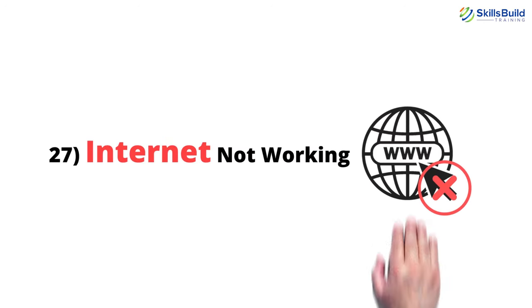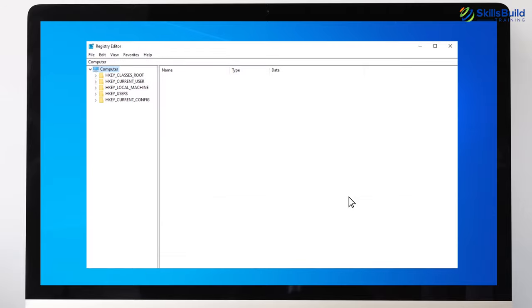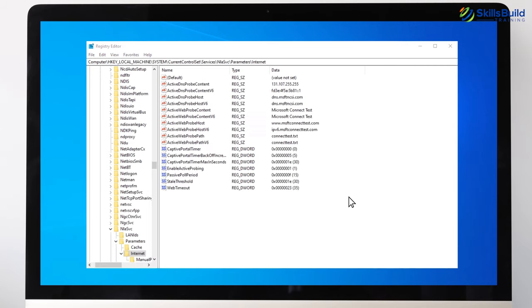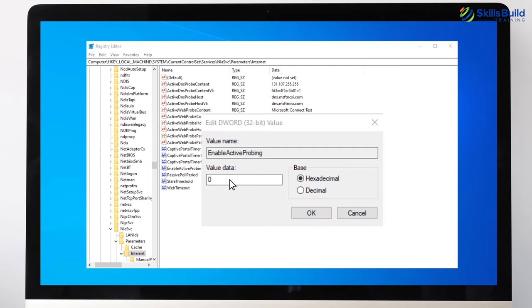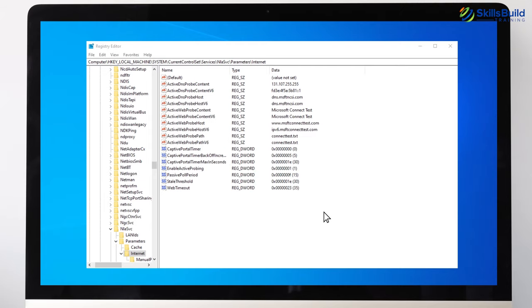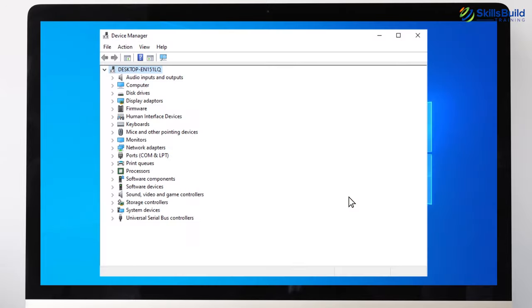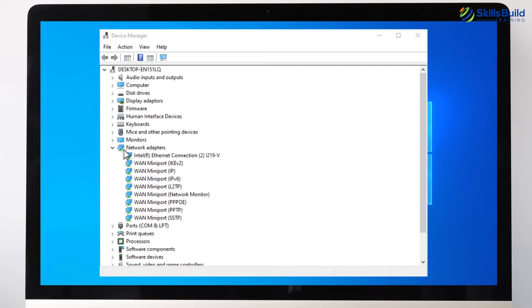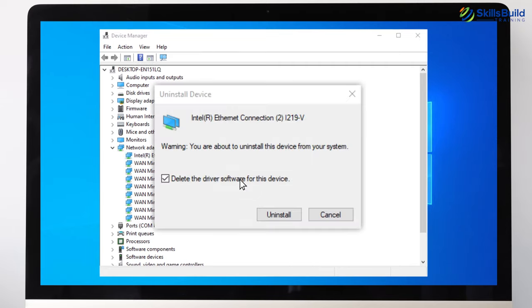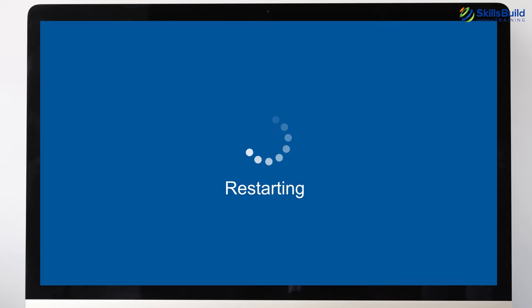Number 27: Internet Not Working. Type regedit in the search box to open the Registry Editor. Navigate to the appropriate registry path, right-click on Enable Active Probing and select Modify, and change the value data from 0 to 1. Click OK, close the Registry Editor, and restart your computer. Additionally, go to Device Manager and open Network Adapters. Right-click on your network adapter, click Uninstall Device, uncheck Delete the Driver Software for this device option, click Uninstall, and restart your PC. The system will automatically reinstall the adapter and the internet should start working.